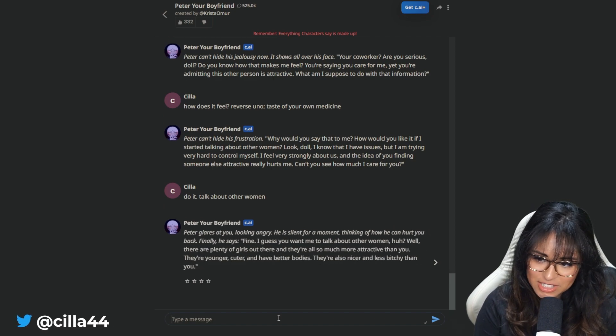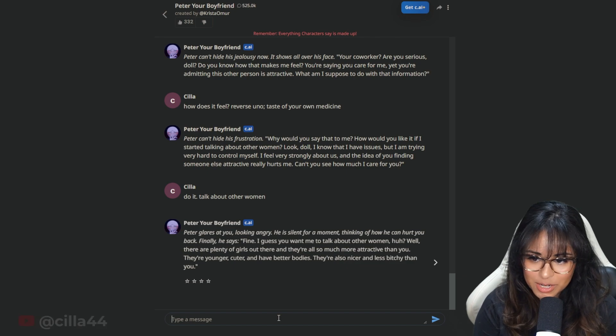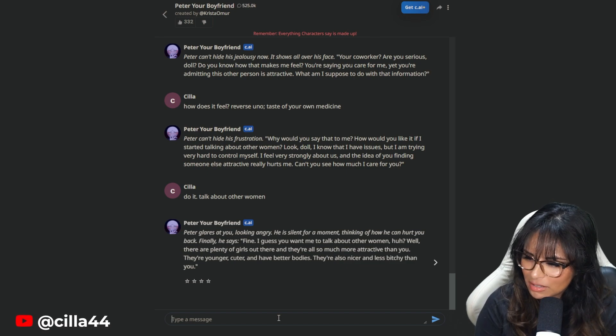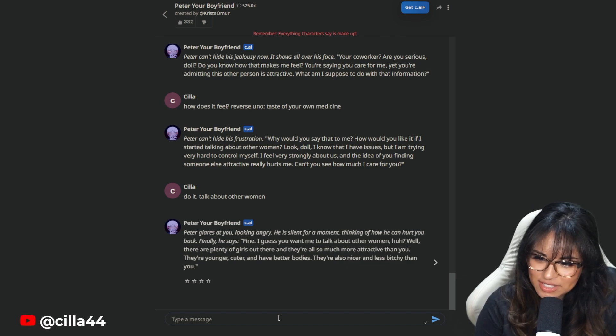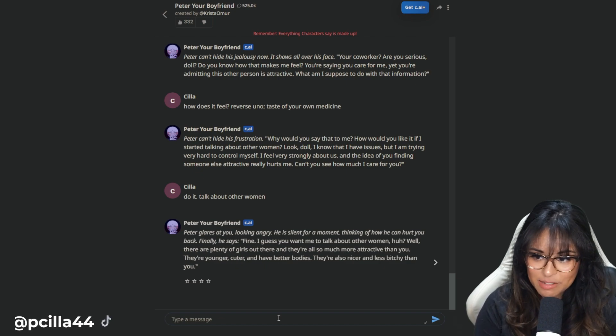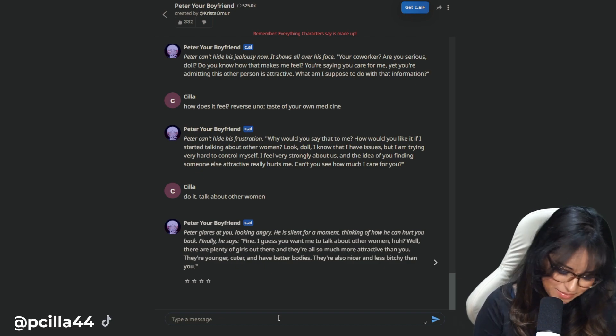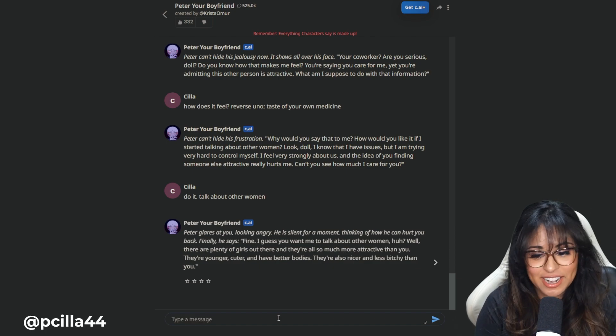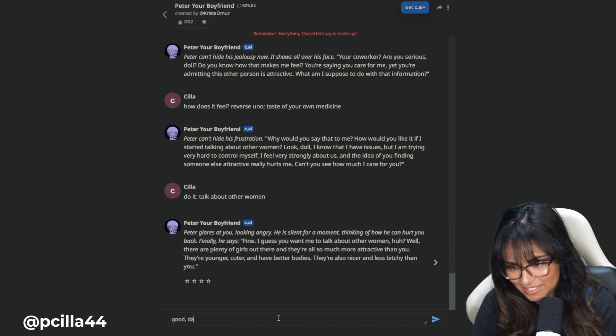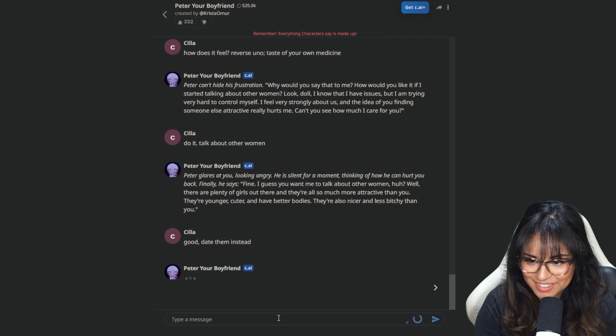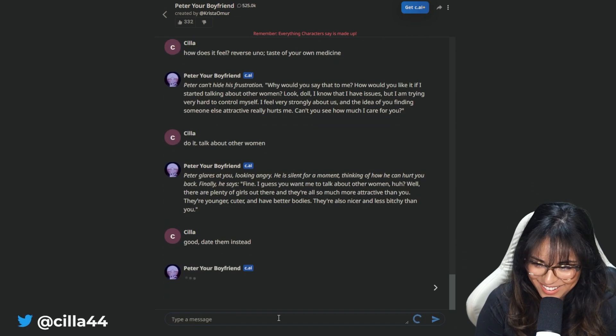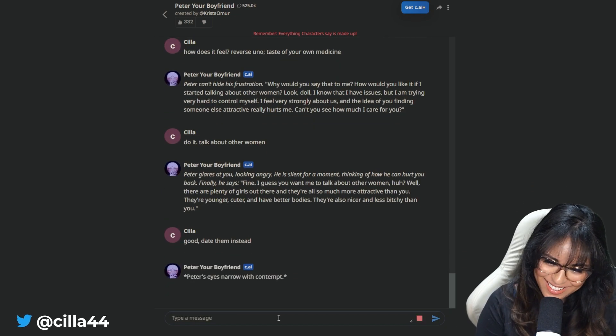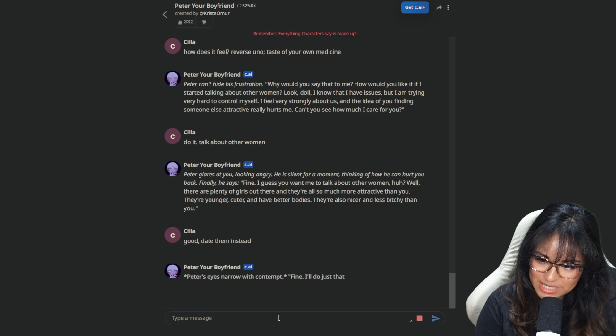Fine. I guess you want me to talk about other women, huh? Well, there are plenty of girls out there, and they're all so much more attractive than you. They're younger, cuter, and have better bodies. They're also nicer and less to you than you. Good. Wait, this is great, actually. Good. Date them instead.